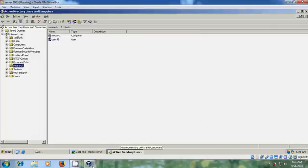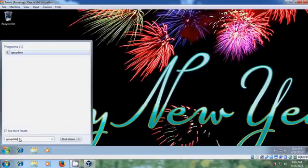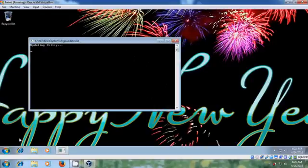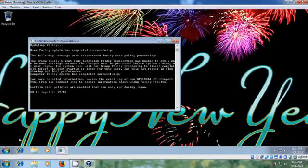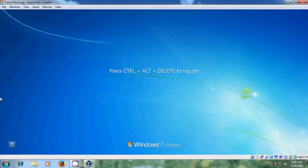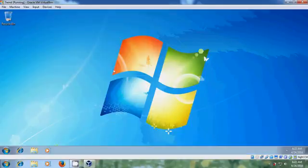Now close this. Again come to the client system. Run GPUpdate once more. Now we came back to the normal Windows 7 desktop wallpaper. With this I have successfully completed deploying wallpaper from my server using group policy.